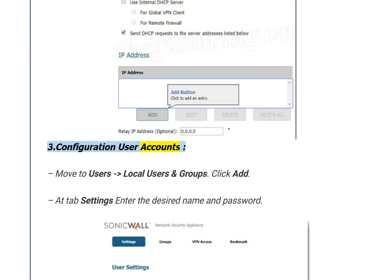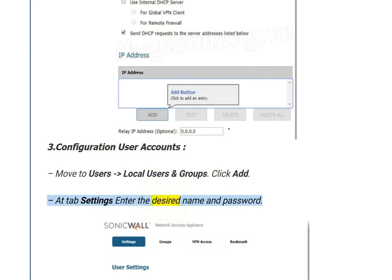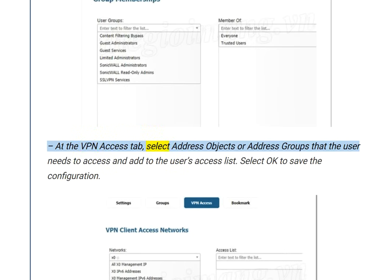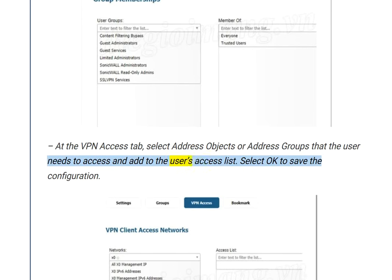Step 3: Configure User Accounts. Navigate to Users > Local Users and Groups and click Add. At the Settings tab, enter the desired name and password. At the Groups tab, make sure the user belongs to Trusted Users. At the VPN Access tab, select the address objects or address groups the user needs to access and add them to the user's access list. Click OK to save the configuration.